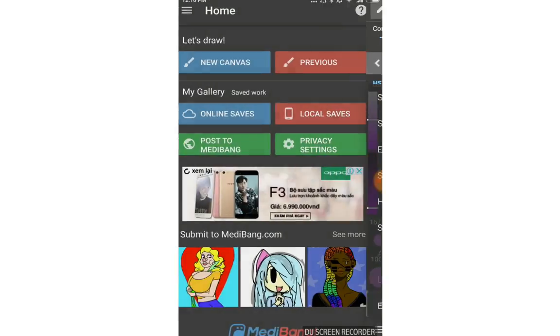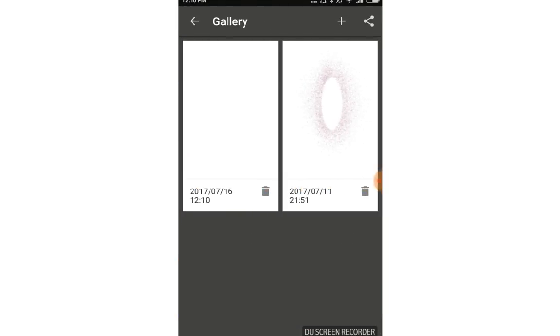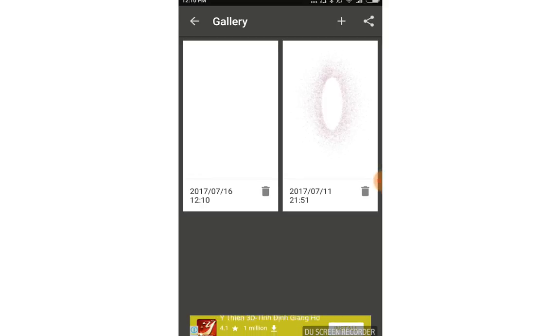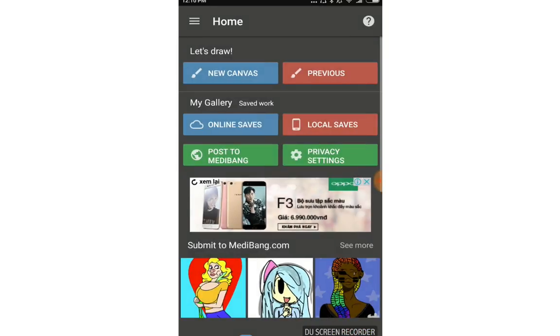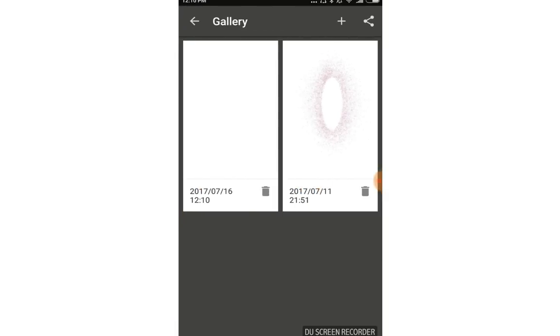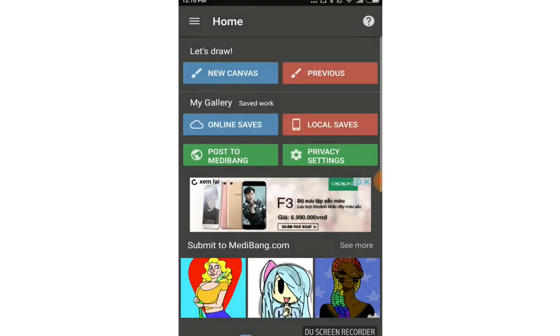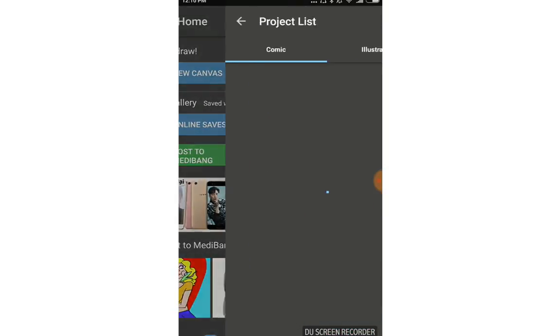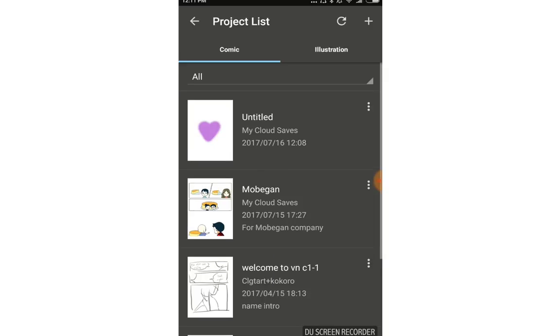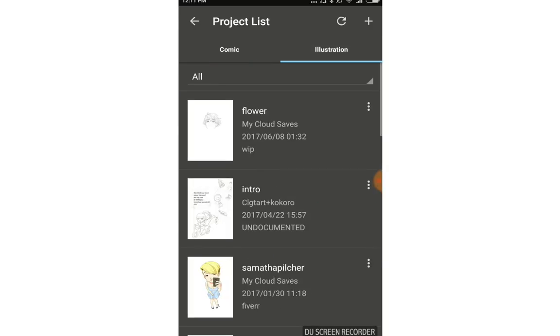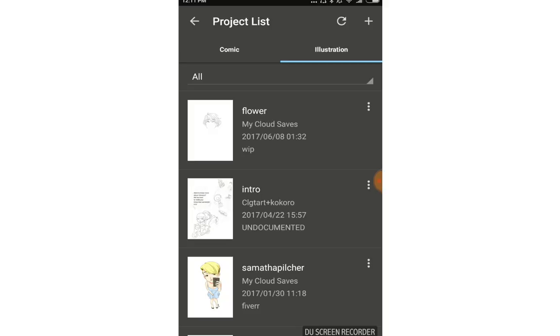When you choose New Canvas, it automatically saves to your local saves. The easy way: if you want to save to your phone, choose local saves, tap the cross button and choose New Canvas. To save to your group feature, tap Comic or Illustration online saves and tap the cross. Thank you for watching, please subscribe for more.